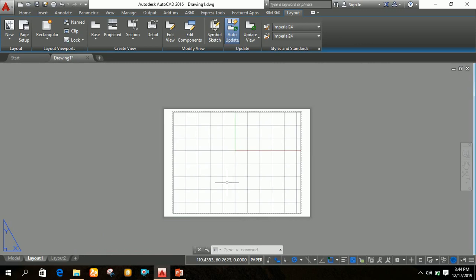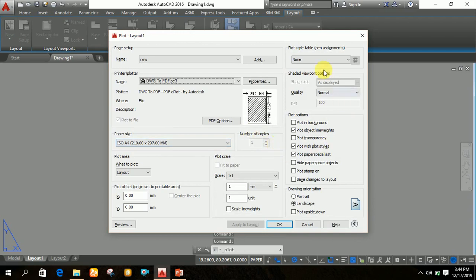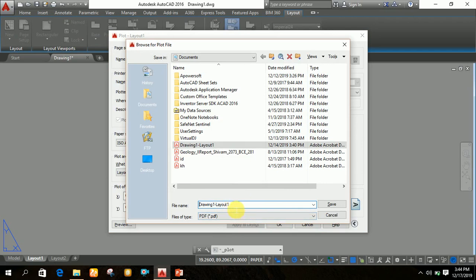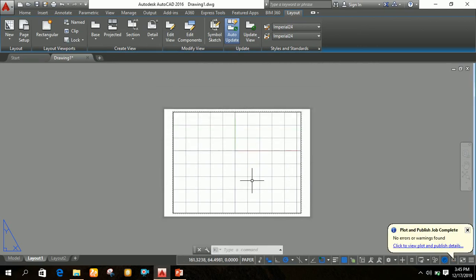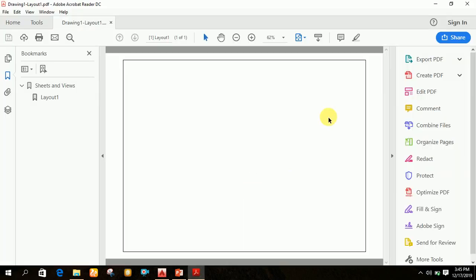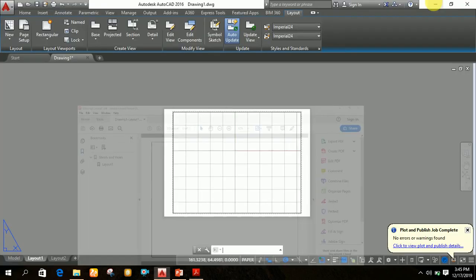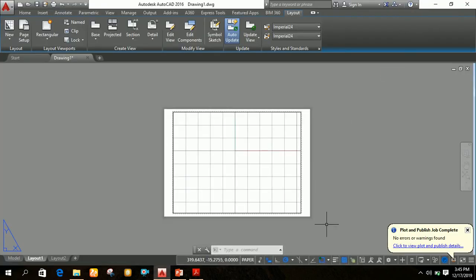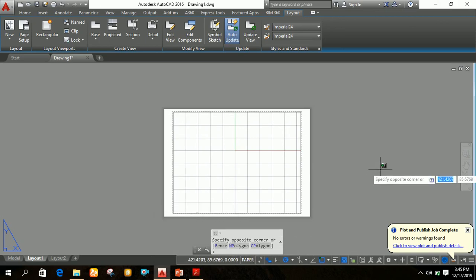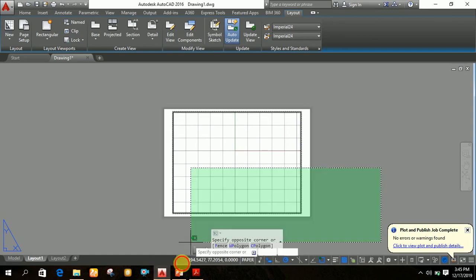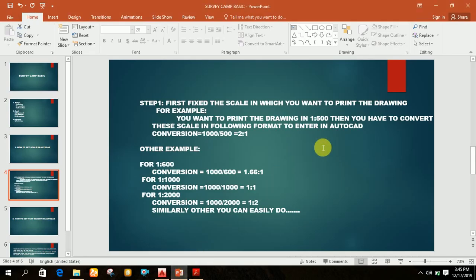For printing, press Ctrl+P. After pressing Ctrl+P, you don't need to change anything — just click OK, write your desired file name, and click Save. It will convert your drawing into PDF format easily. In this way you can set the scale, print your output, and convert your file into PDF format. If you like this video, please like, share, and subscribe to my channel. Thank you so much.